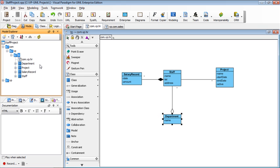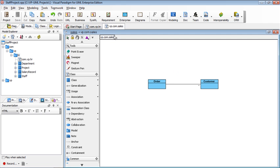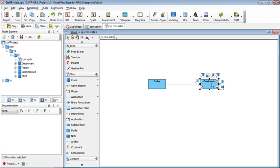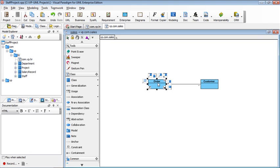So imagine that you will now develop another part of your system. You go to the sales. You have the order and the customer. I just keep it very simple to let you easily understand. And you want to model the order is handled by one staff.